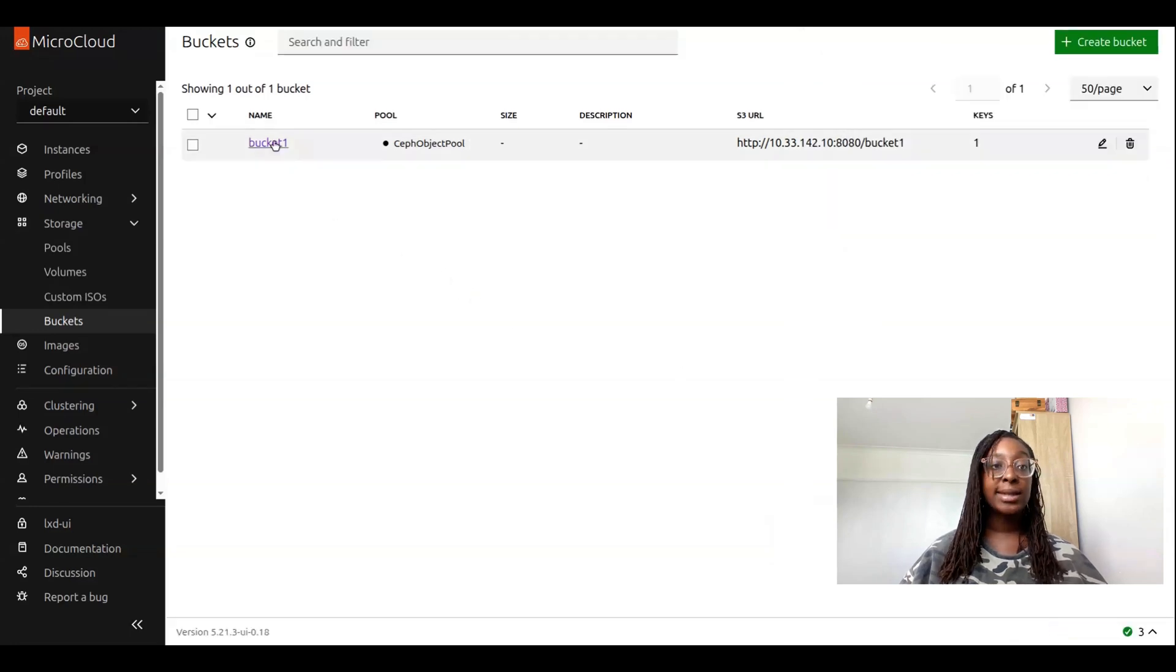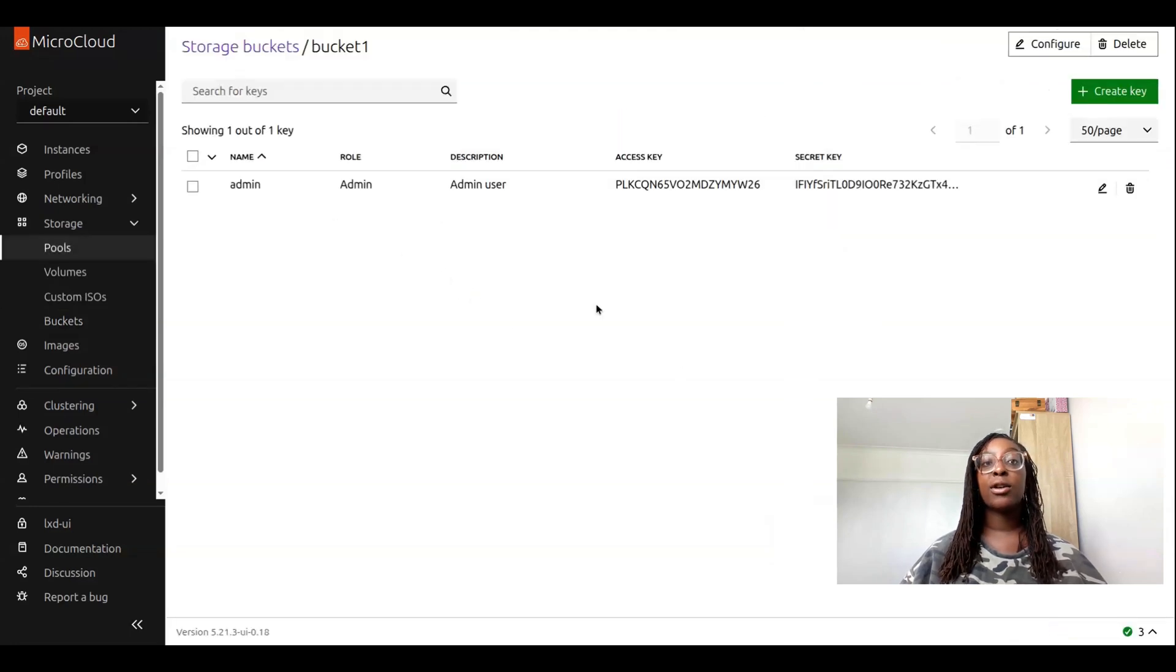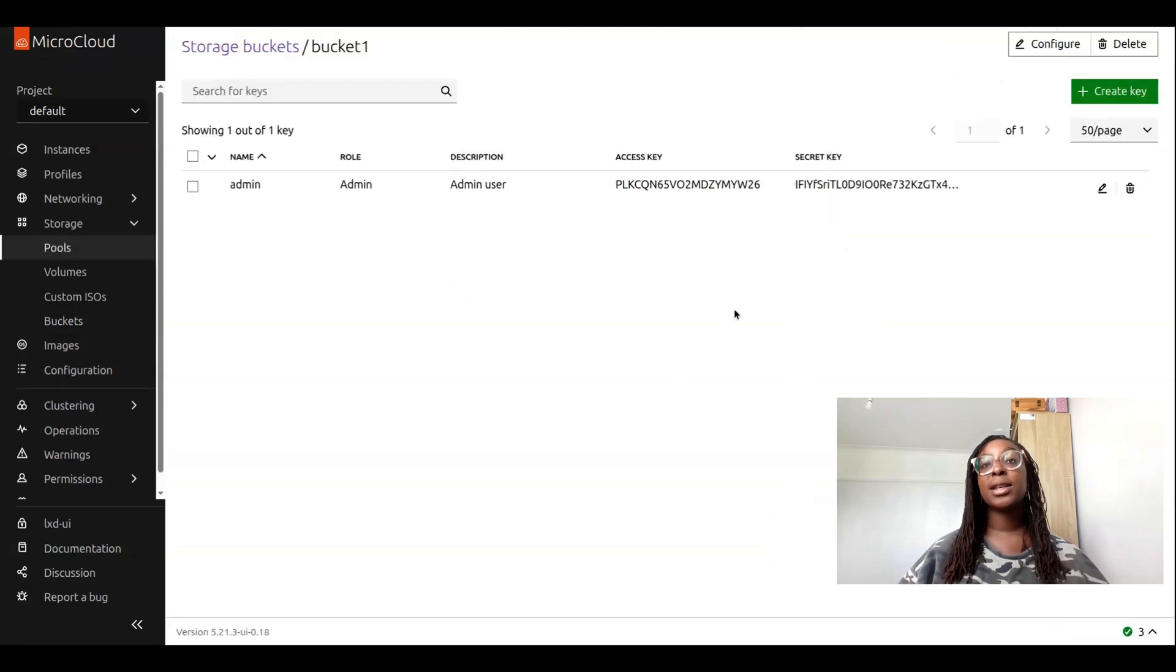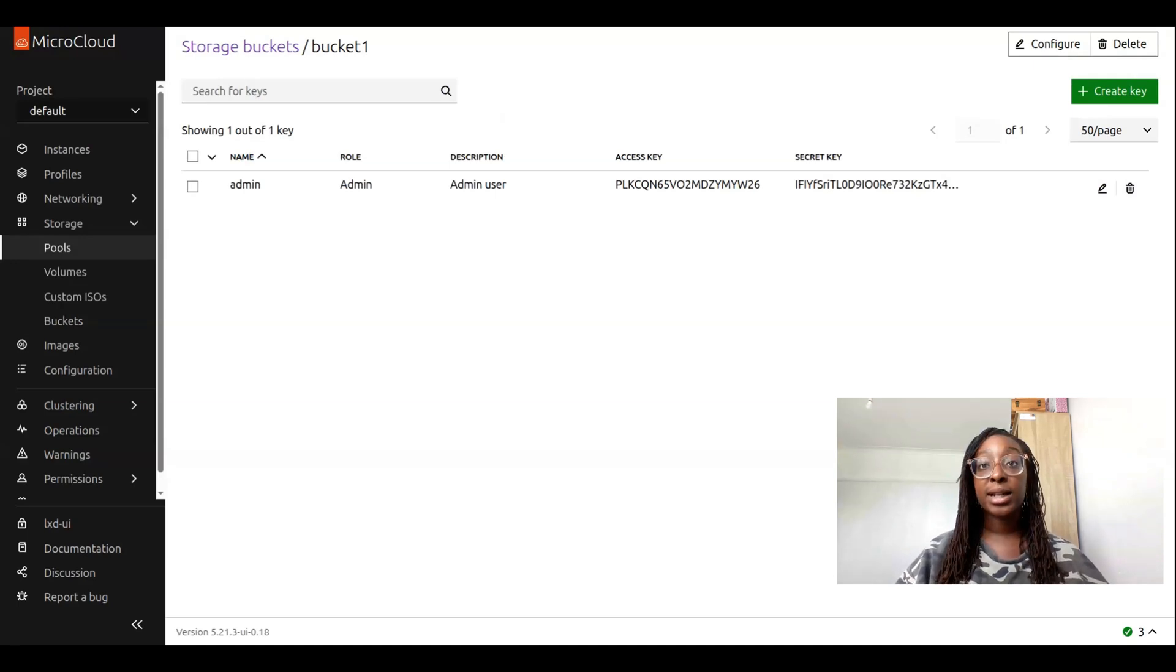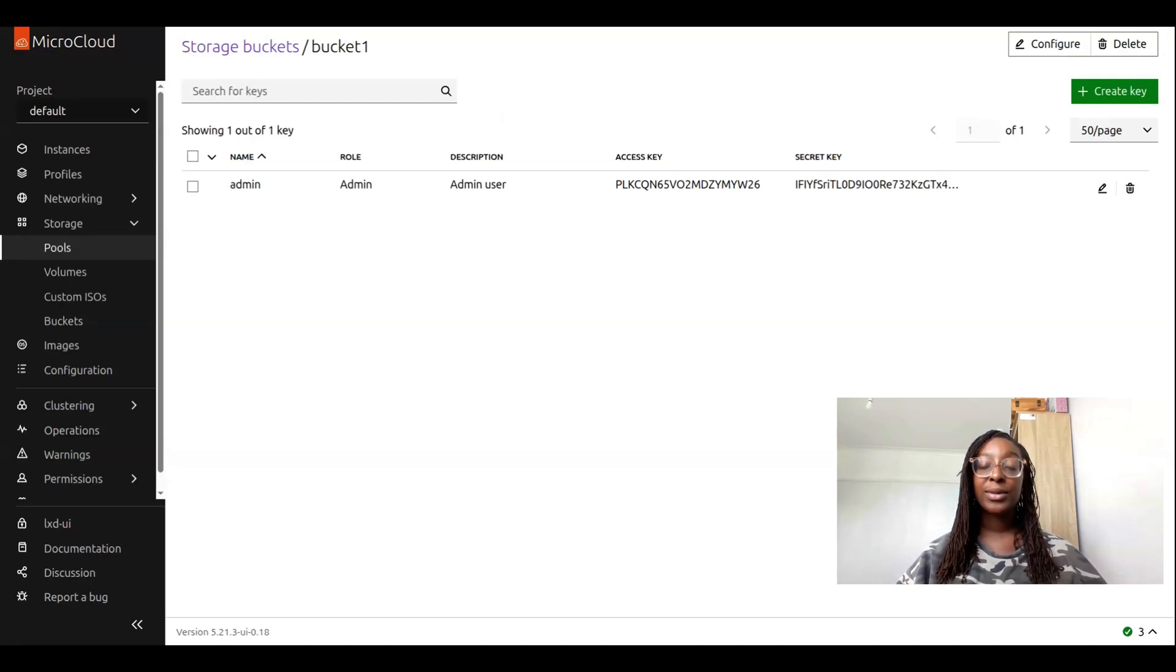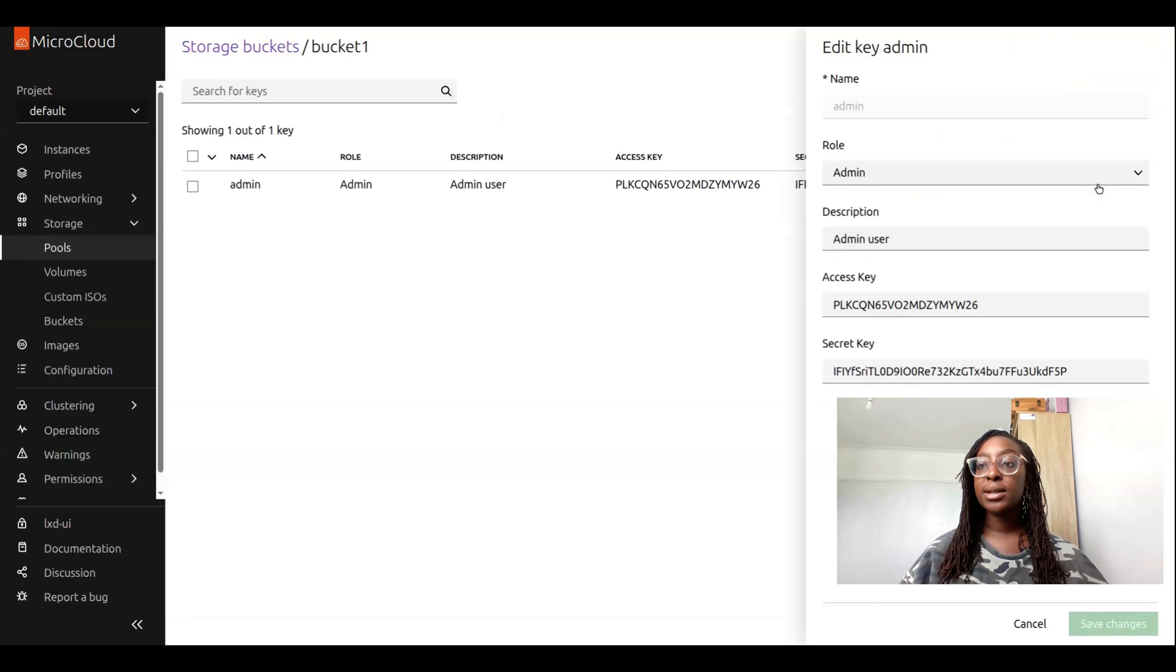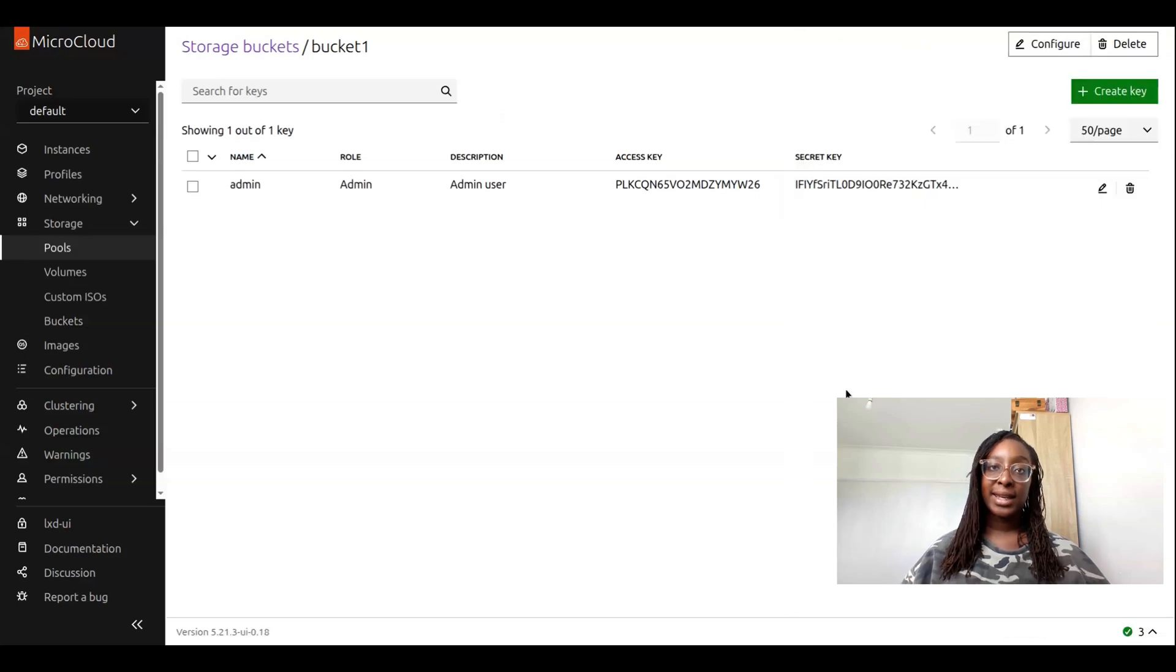To manage the bucket keys, we can click on the bucket, and now we can see all of the keys associated with this bucket, including the one that was automatically generated upon creation. We can also amend and delete bucket keys.